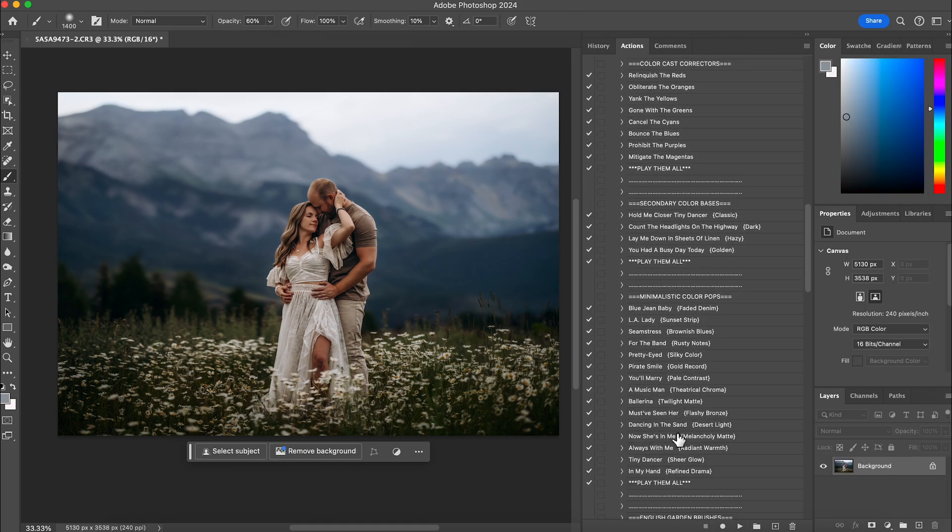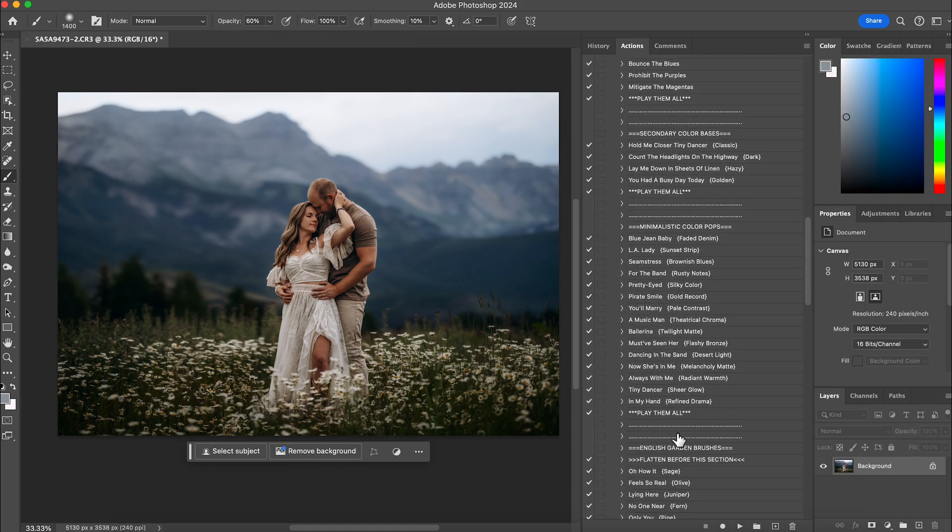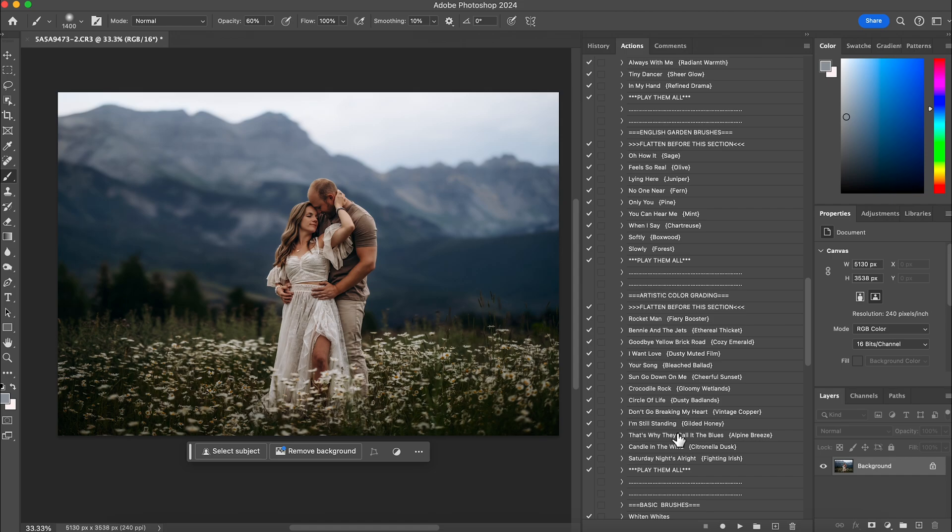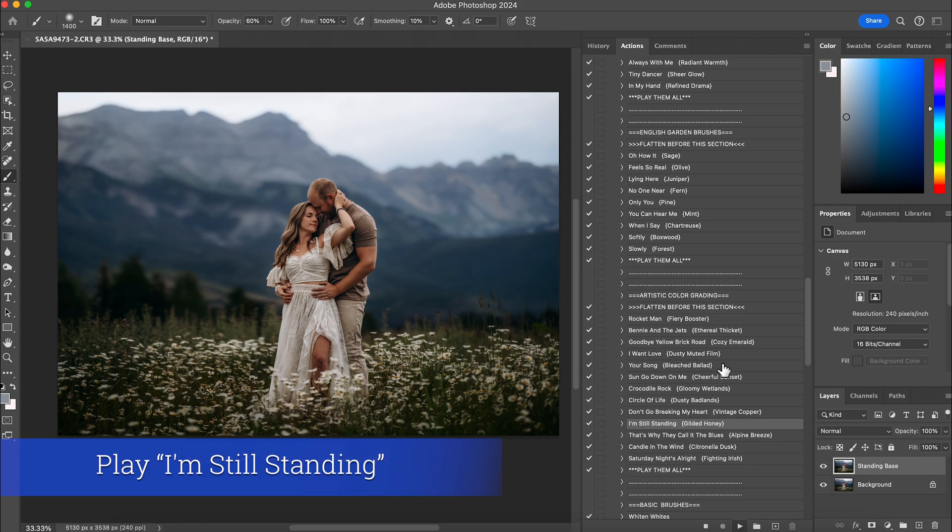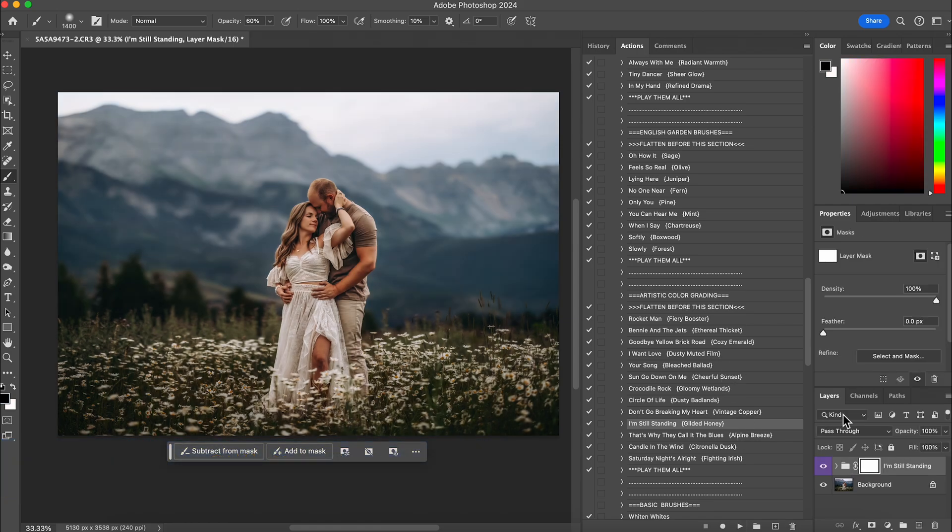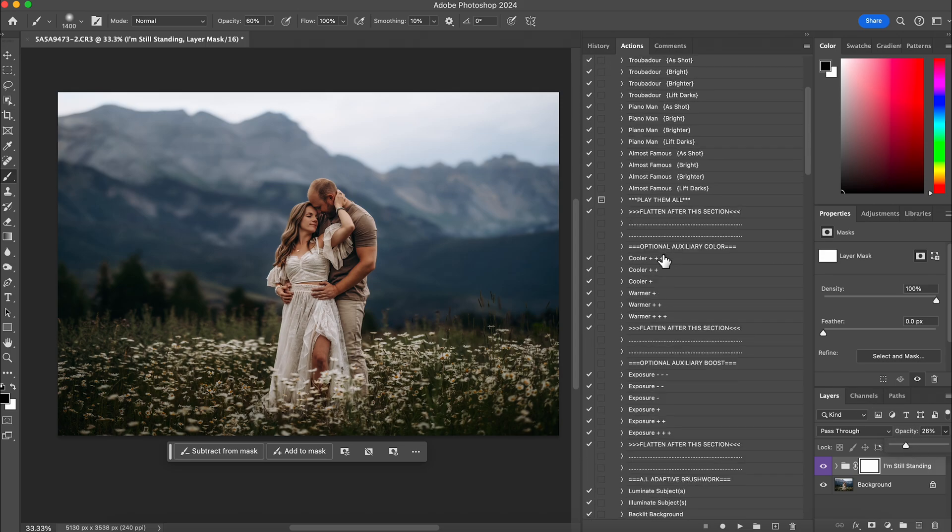And then the next thing I want to play is, we're going to go down to here and do I'm Still Standing. And I'm not going to do it 100%. I'm just using it to bring a little bit of warm color to it. I'm going to do it at about 25 to 30% right there. And then I'm going to flatten.